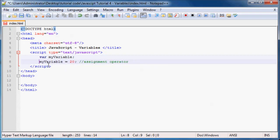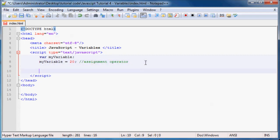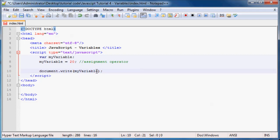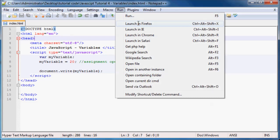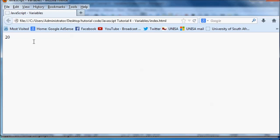The next thing is printing out a variable on the screen. If you want to print out a variable, you can use document.write — and inside the brackets, we put our variable name. Don't put any double quotation marks, just put in the variable name. So we save this, run it in Firefox, and we should get the value 20 printed out on the screen — and there it is.